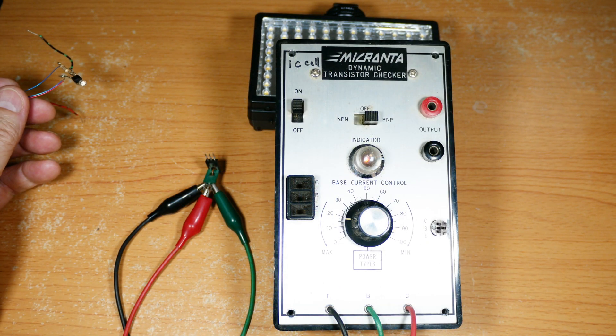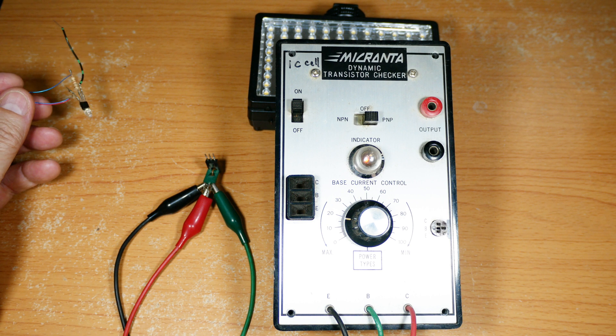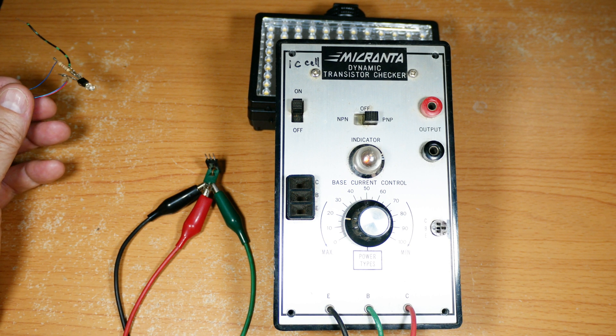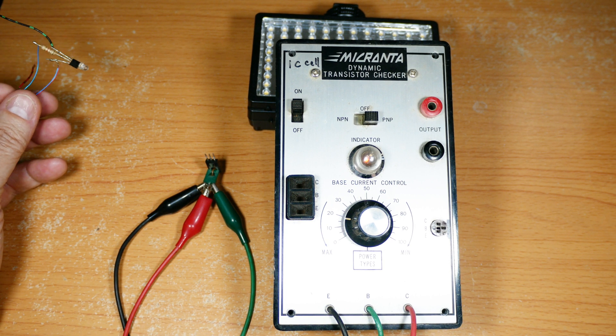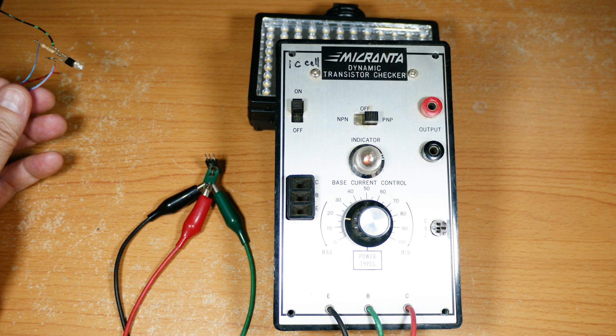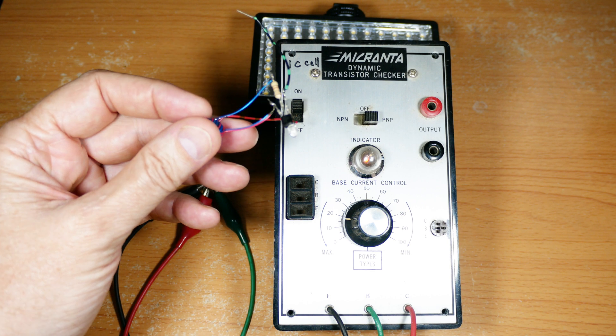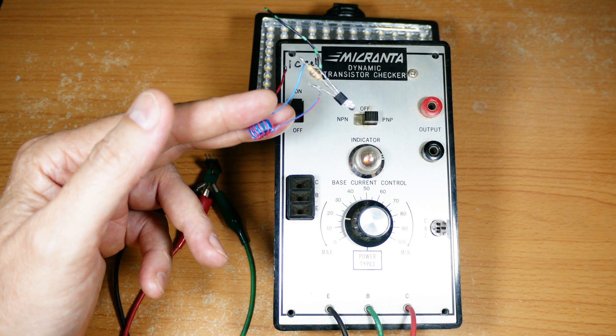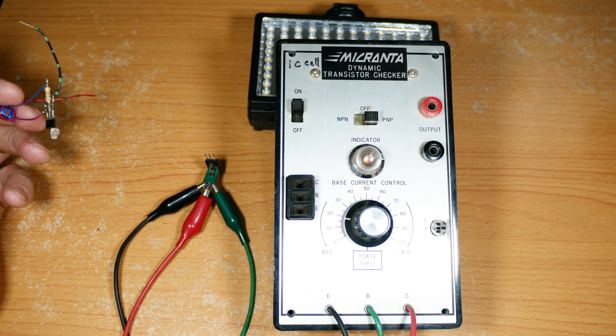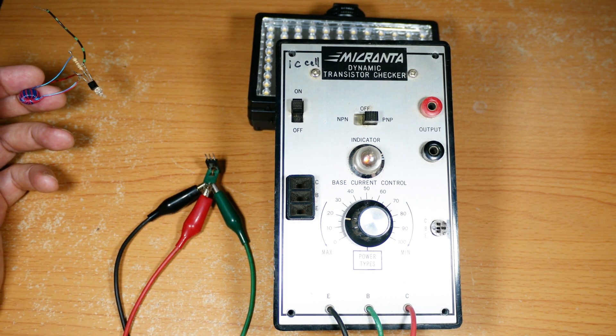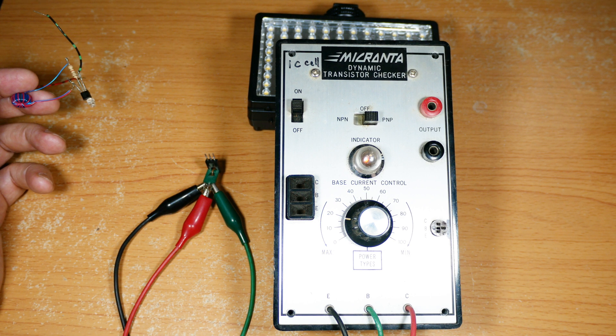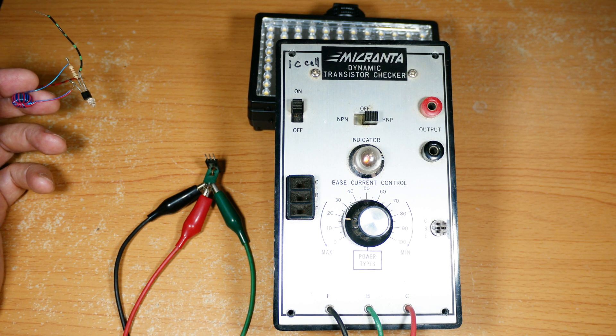Well that's it for this video on the Radio Shack Dynamic Transistor Checker and how it might be the grandfather of today's Jewel Thief. Well I hope you found that useful and interesting in your study of electronics history.